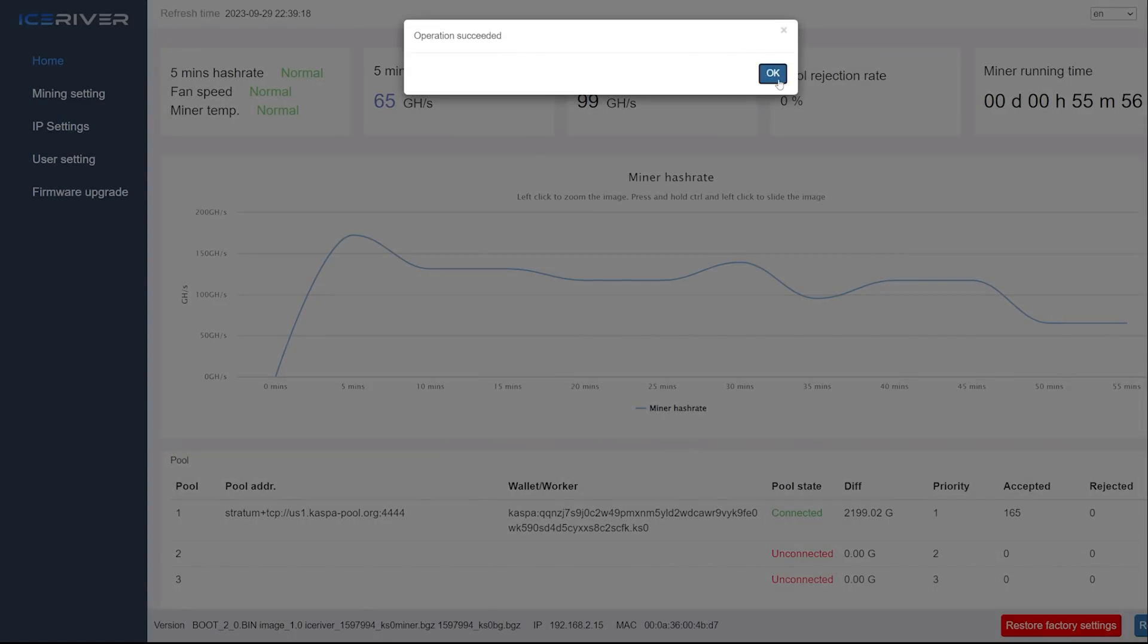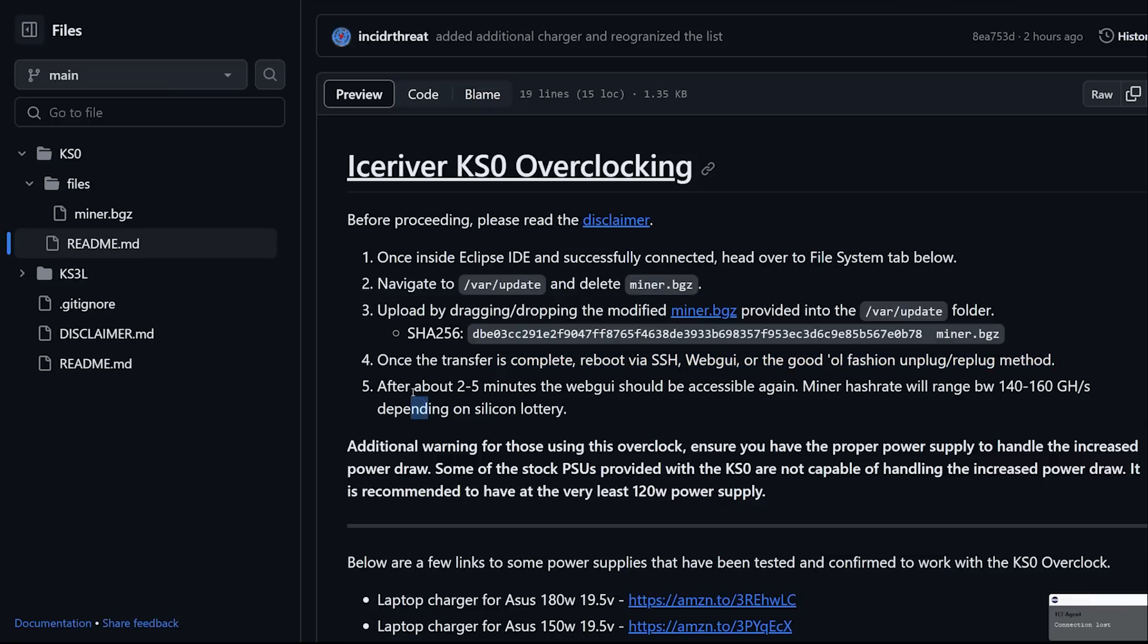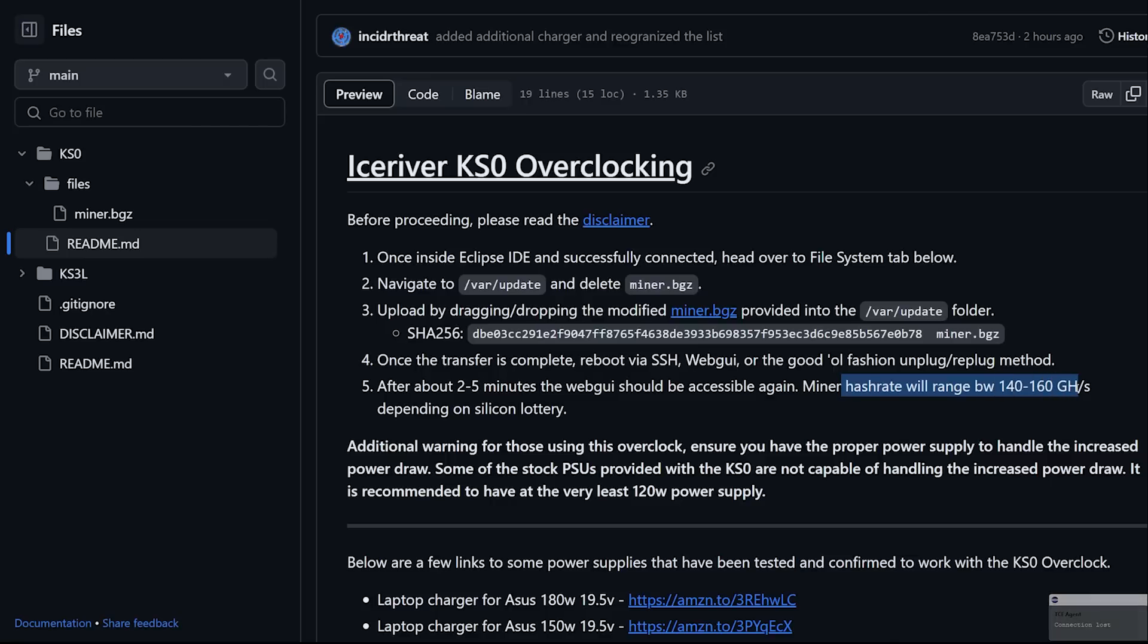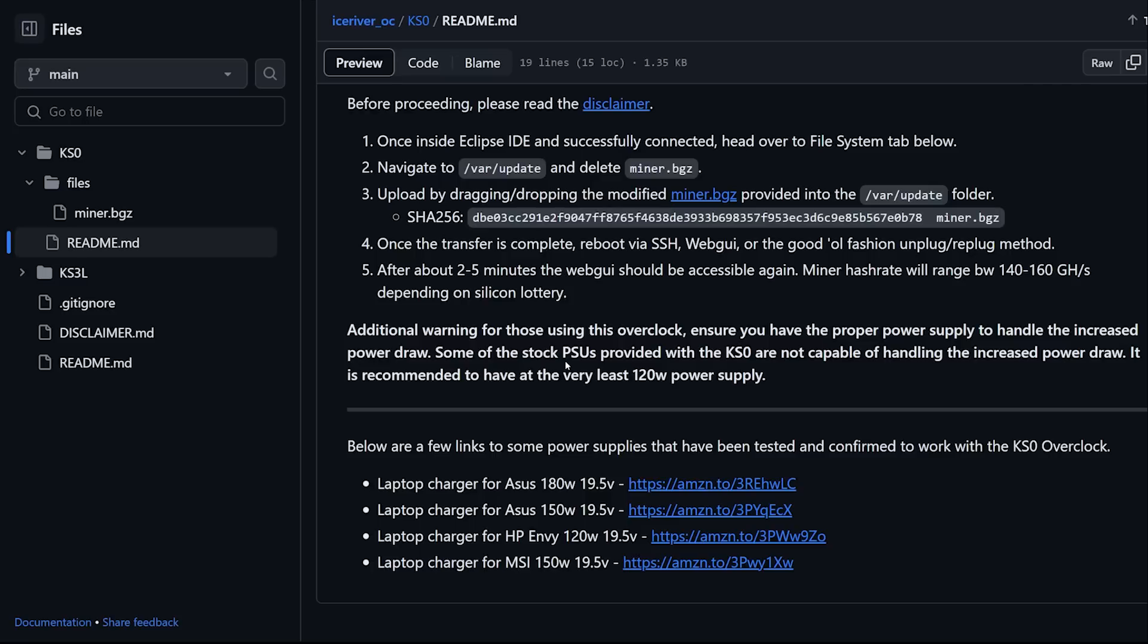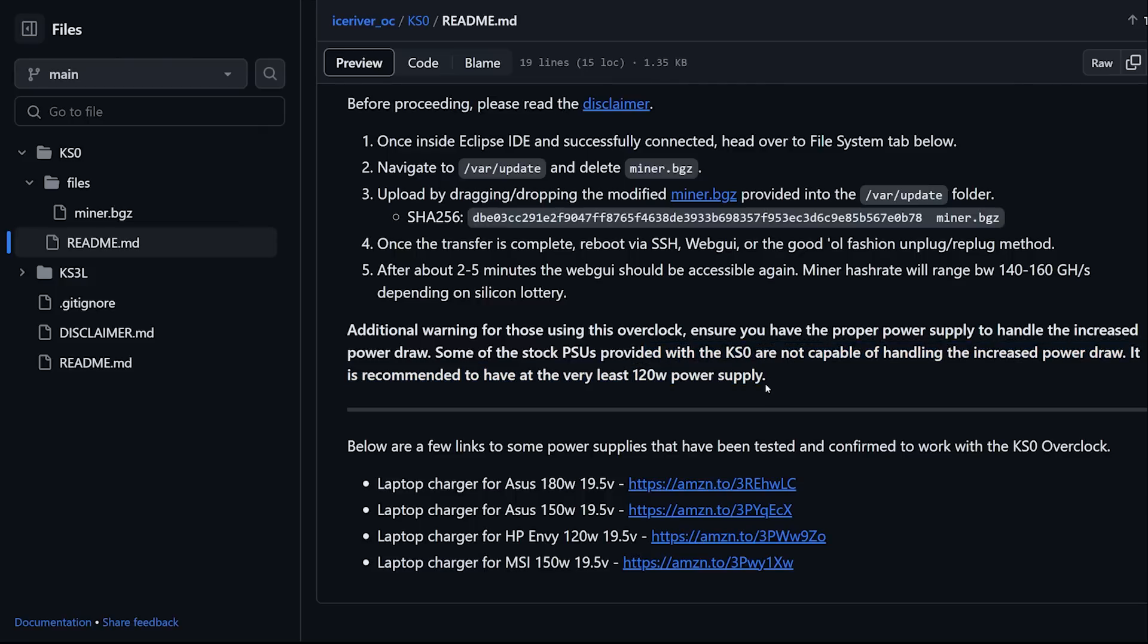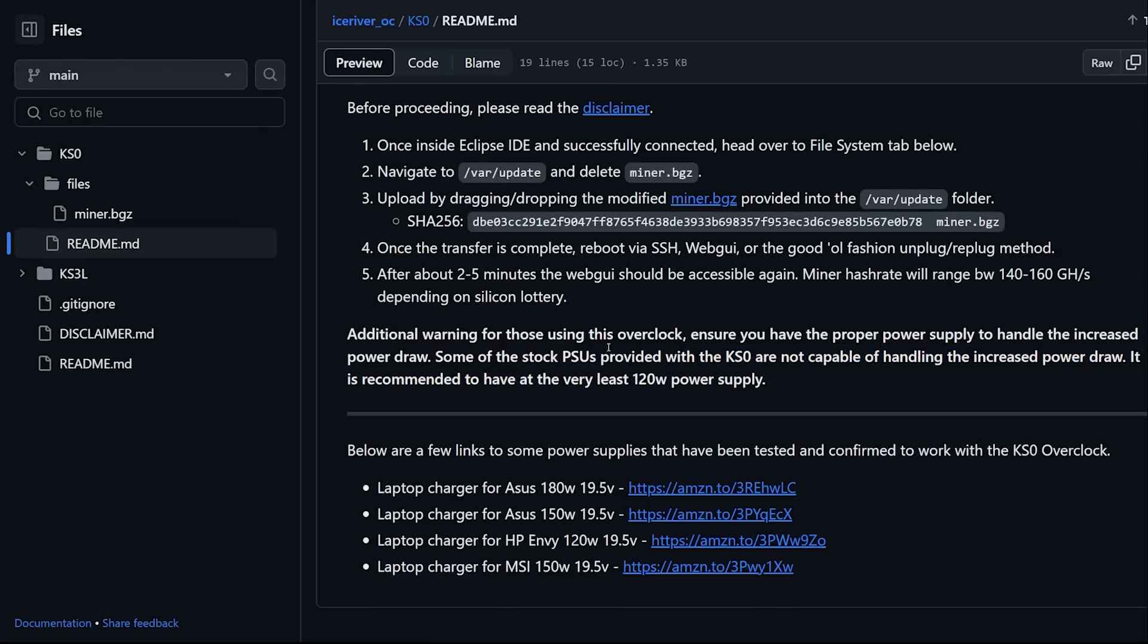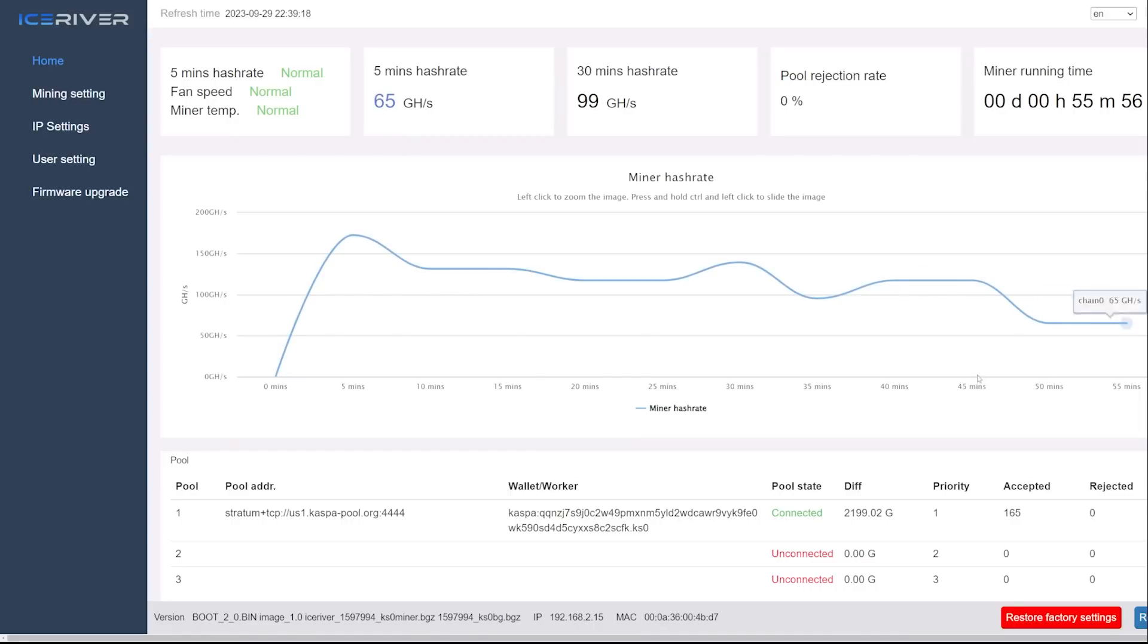After two to five minutes the web GUI should be accessible again. Miner hash rate will range between 140 to 160 gigahash depending on silicon lottery. Additional warning: to use this overclock ensure you have the proper power supply to handle the increased power draw. Some of the stock PSUs provided with the KS0 are not capable of handling the increased power draw. It's recommended to have at least 120 watts power supply. In my case I'm using a 230 watt so I should be okay. I'll come back after it reboots.